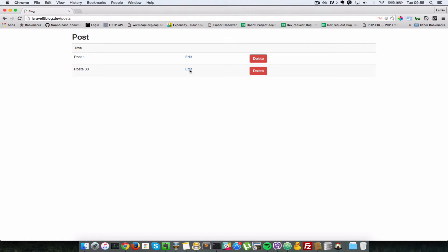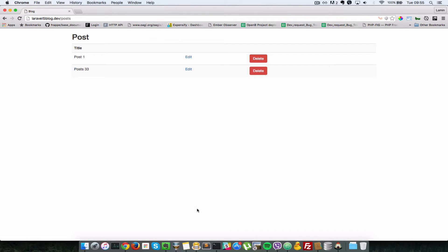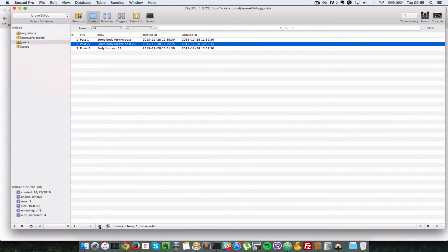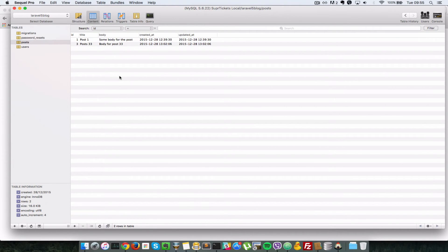As you can see, we've been sent to that action and redirected back to this view here. When I refresh, as you can see, it won't be in the database anymore. I'll just show you that now. Let me just refresh the database records. As you can see that row is gone.